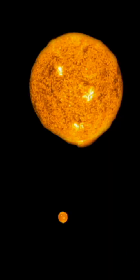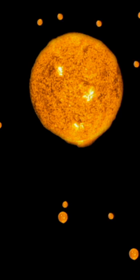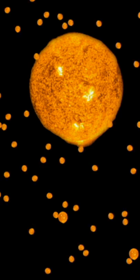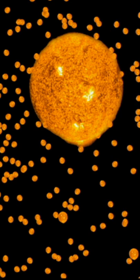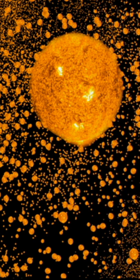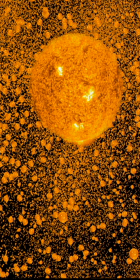Yes, if the universe were static and populated by an infinite number of stars, then every line of sight should end at the surface of a star.